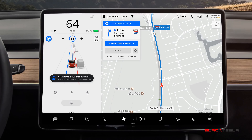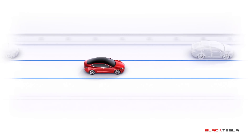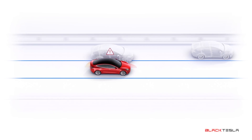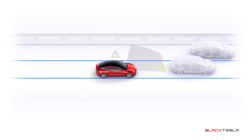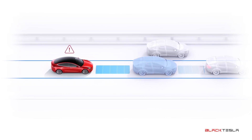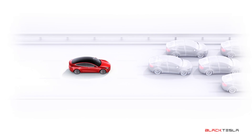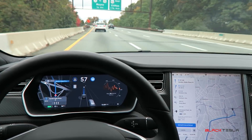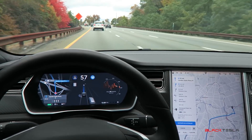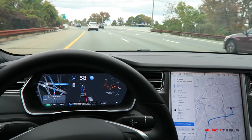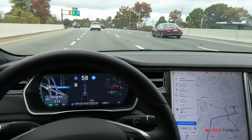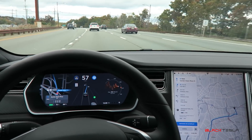I'd also like an audible cue for blind spot detection — on autopilot, Navigate on Autopilot, or regular driving. If I'm signaling to change lanes and a collision is imminent or at risk based on blind spot monitoring, I want a beep similar to Ford's collision warning where the car turns red and beeps. That would alert the driver that it's not safe to make the lane change, rather than relying solely on the visual red lane marker — which, in my experience, only appears on autopilot, not during regular driving.